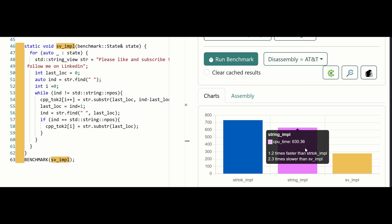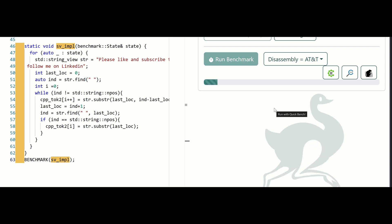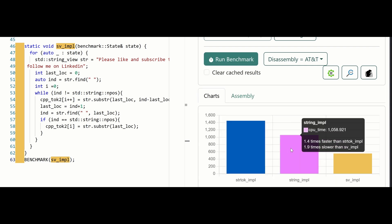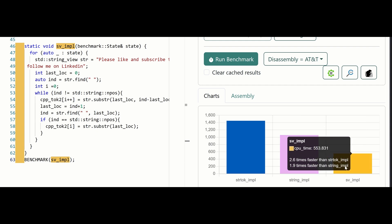Now let's look at what will happen if we change it to GCC. As you can see, GCC 13.2 does an even better job with strings than Clang — it's 1.4 times faster than strtok. For the string view, the results are almost the same, but that's okay — it's already much faster than what strtok does.